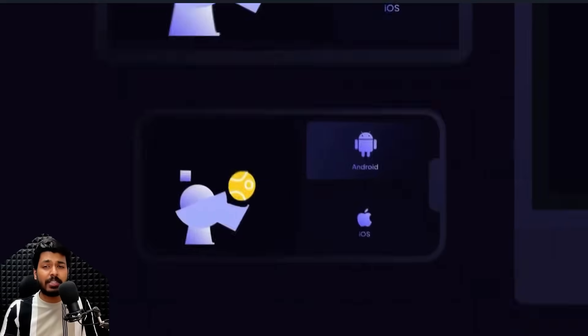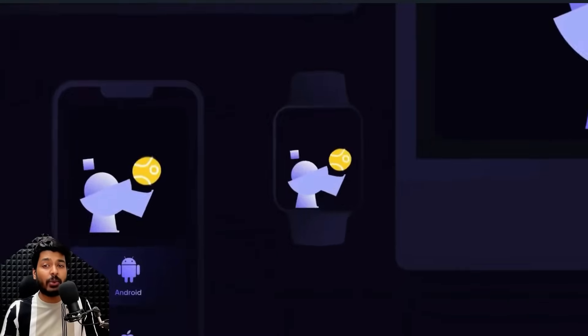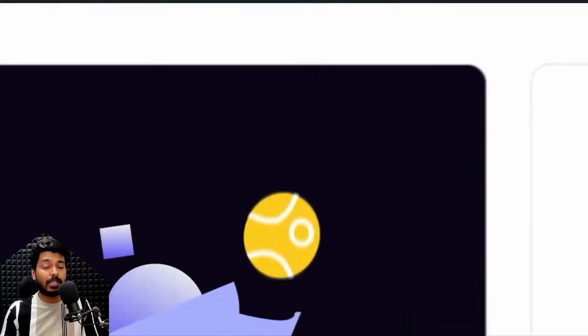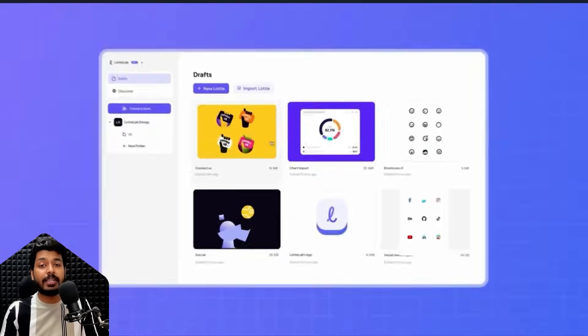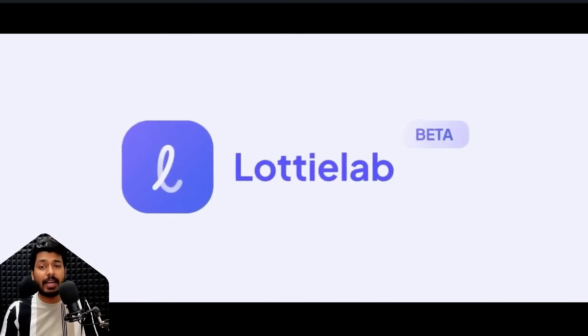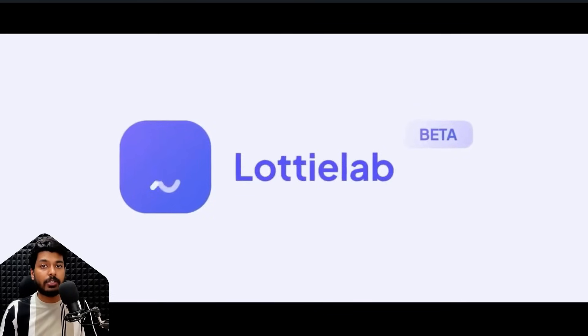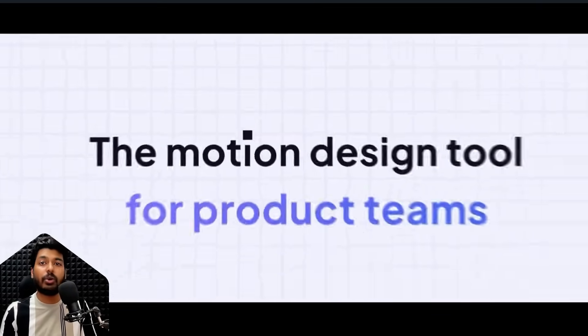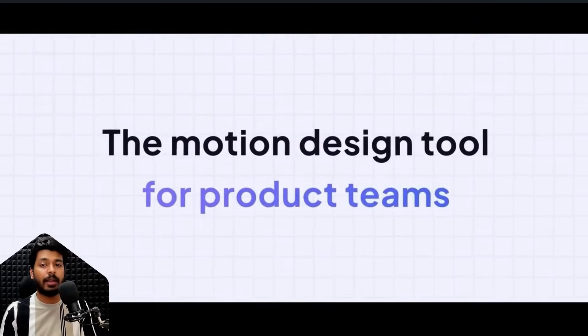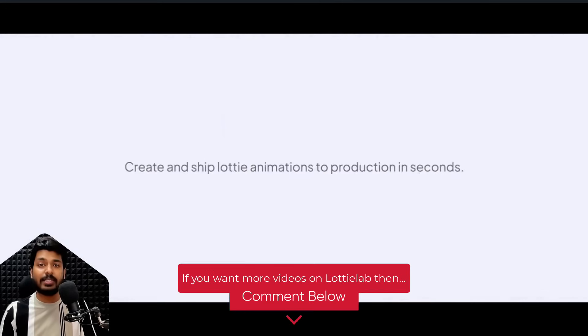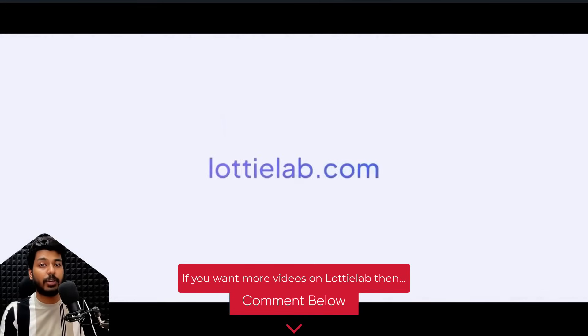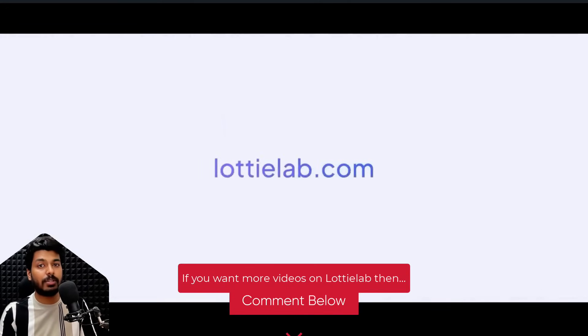And there you have it, a simple, straightforward way to animate your designs without the complexities of After Effects and all thanks to Lottie Lab. So I'm pretty sure this made you really curious to try out the tool. So the link for the tool is there in the description. Go ahead and give it a try. And as always, thanks for watching and I'll catch you in the next video with more such tools.